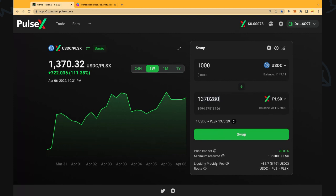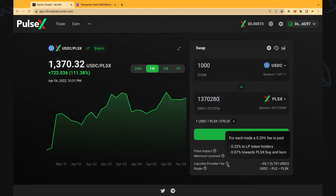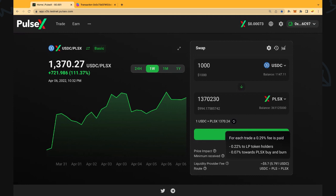Now liquidity provider fee. There is a fee for each trade. A 0.29% fee is paid and 0.22% to the LP or liquidity provider token holders and 0.07% towards the PLSX buy and burn function which is quite unique to the PulseX exchange. Makes PulseX a very attractive token in terms of tokenomics as a share of every trade goes to buy and burn PulseX.